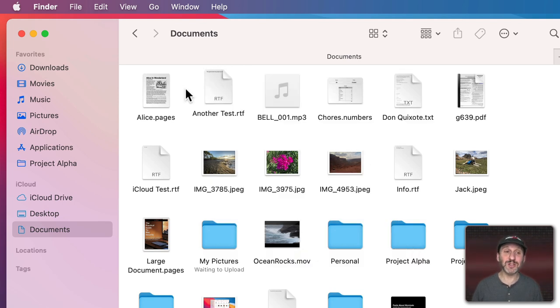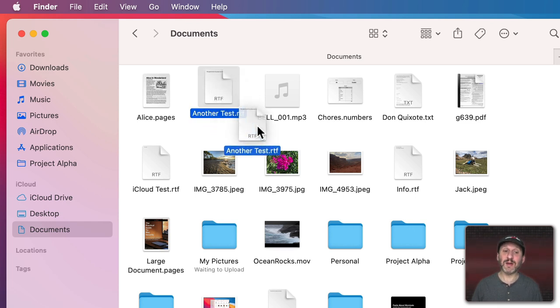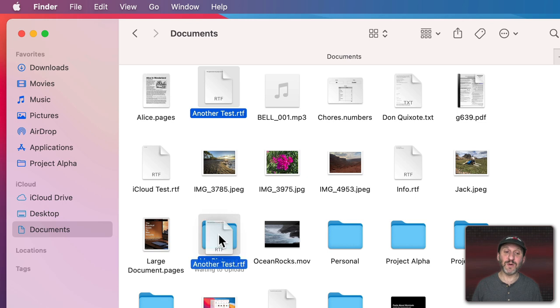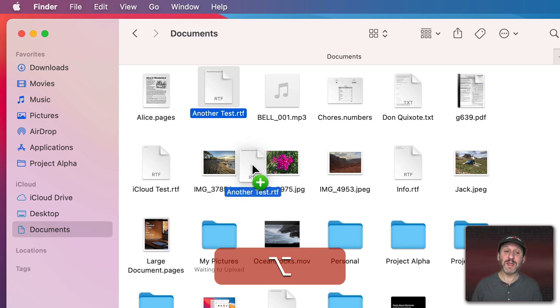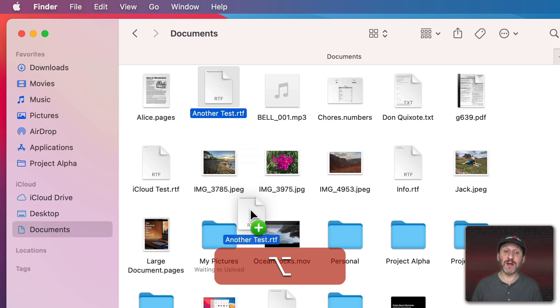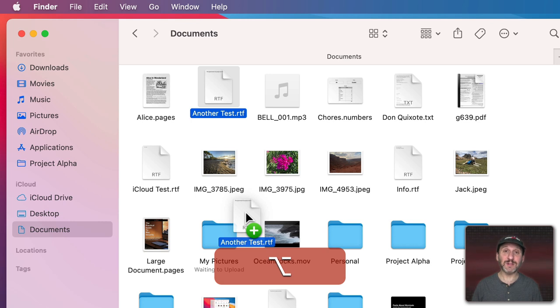Now the cursor will change to look different in different situations. For instance, let's say I'm going to move this file into this folder. You can see the cursor stays the same the whole time. But if I hold the Option key down then I'm actually making a copy of the item and you can see the cursor now has a little arrow with a green circle and a plus in it indicating that I'm copying not moving the file.